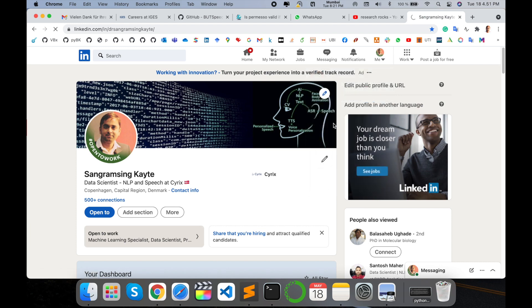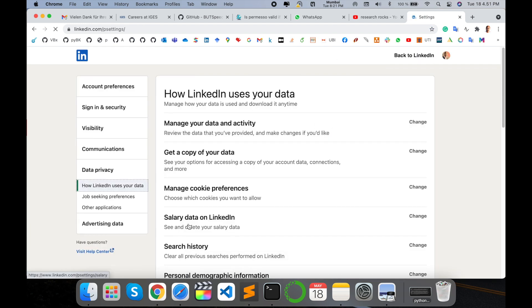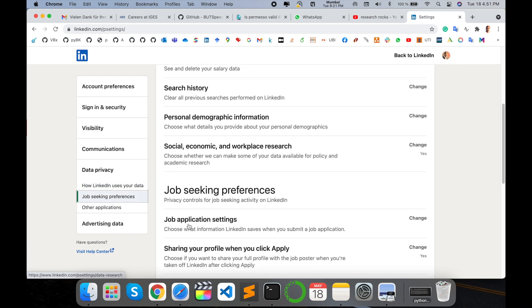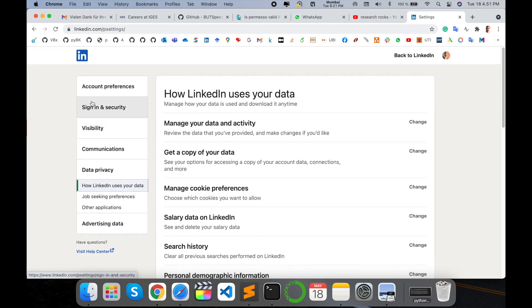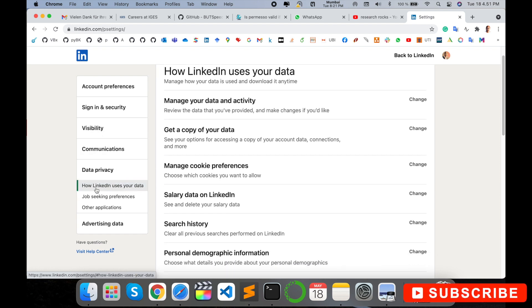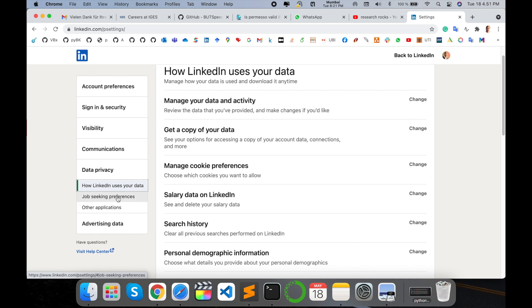Scroll down. Here a number of attributes are available like account preferences, sign in and security, visibility, communications, data privacy, how LinkedIn uses your data, and here options are available - job seeking preferences.